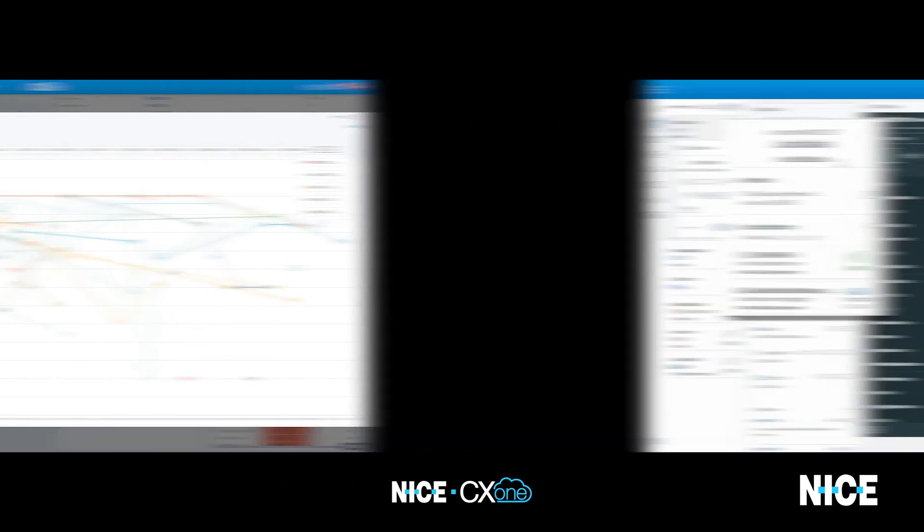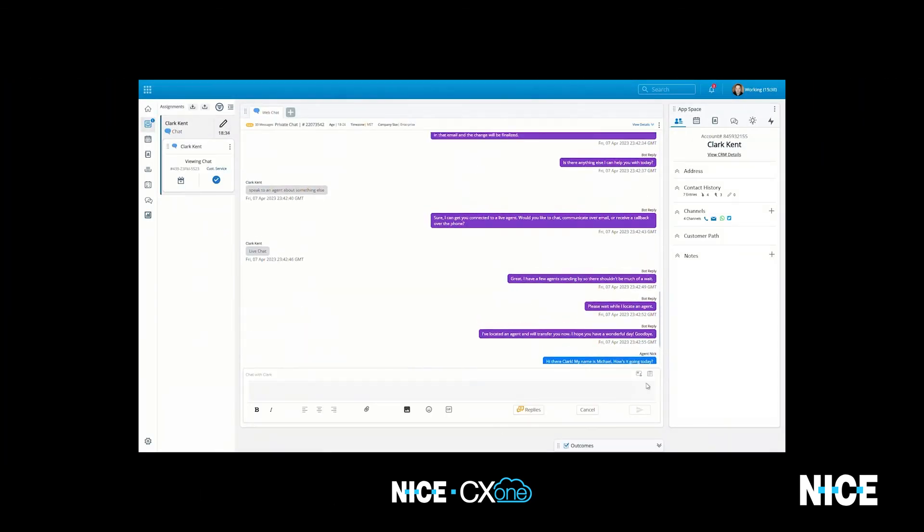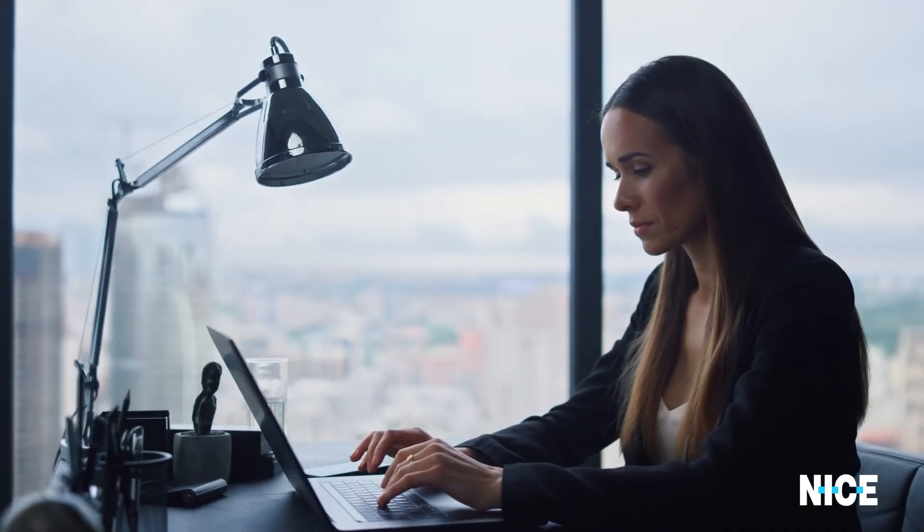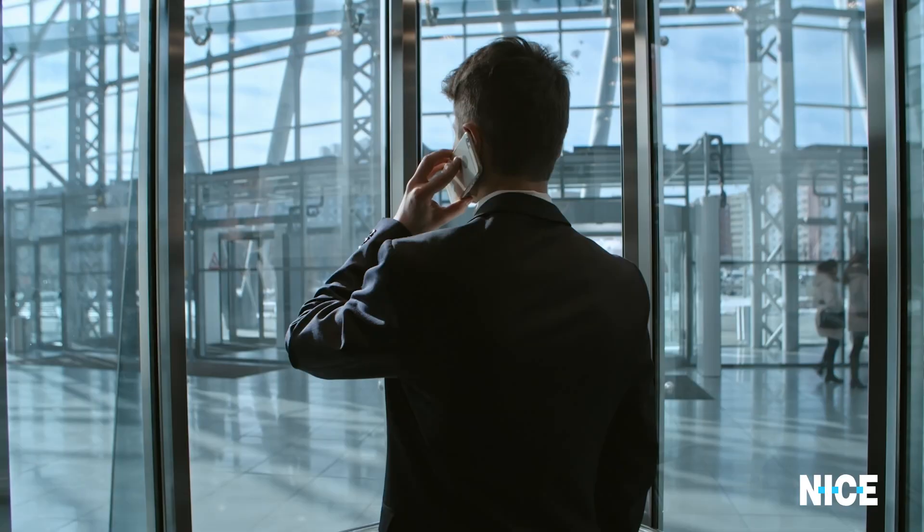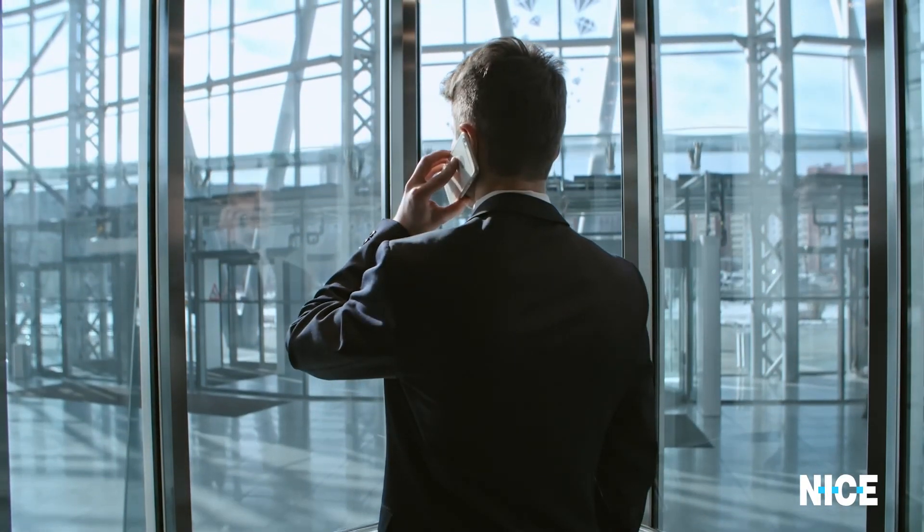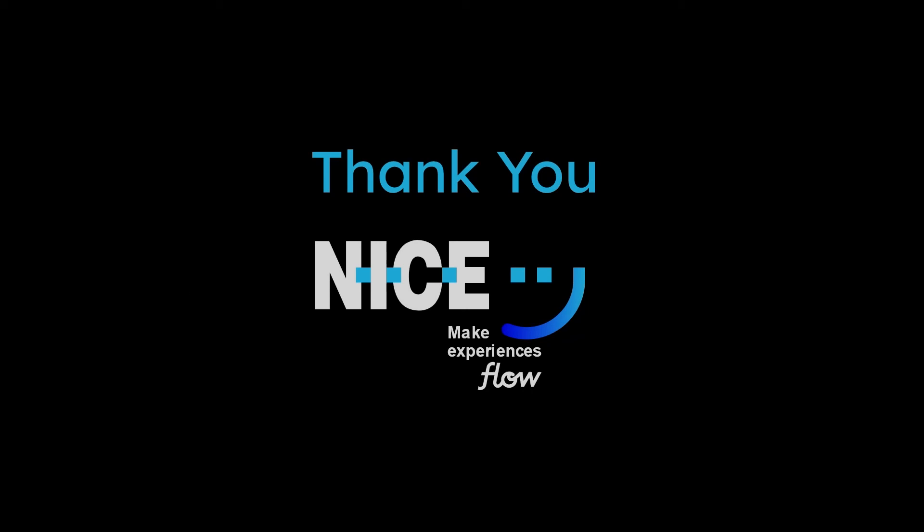With its intuitive interface, powerful analytics, and seamless integration with other business tools, CX1 is a reliable and flexible solution that can help your organization stay ahead of the competition. We encourage you to continue exploring how CX1 can benefit your business. Thank you for watching, and we look forward to helping you take your customer experience to the next level.